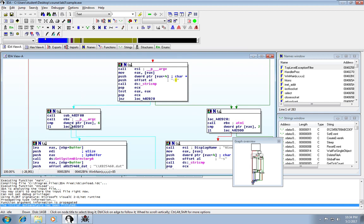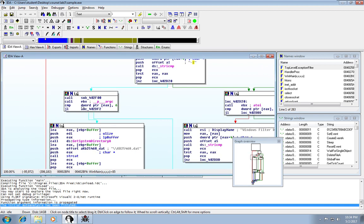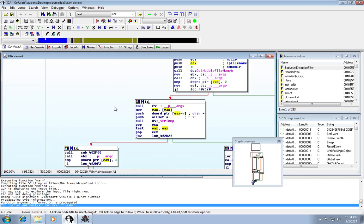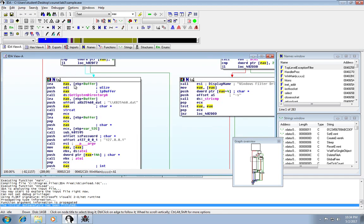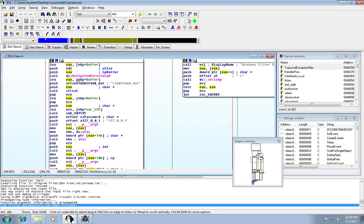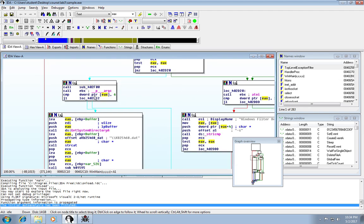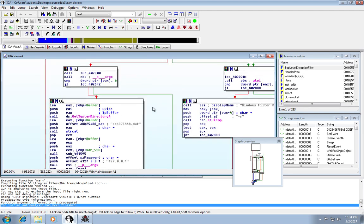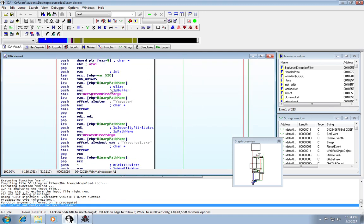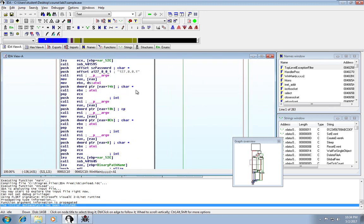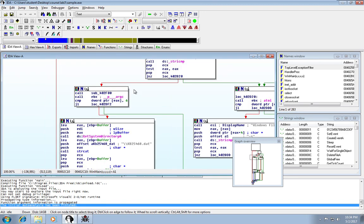Followed by another comparison in EAX. And then if that's successful, meaning if your command line arguments are greater than six, then you're going to actually install this thing as a service.